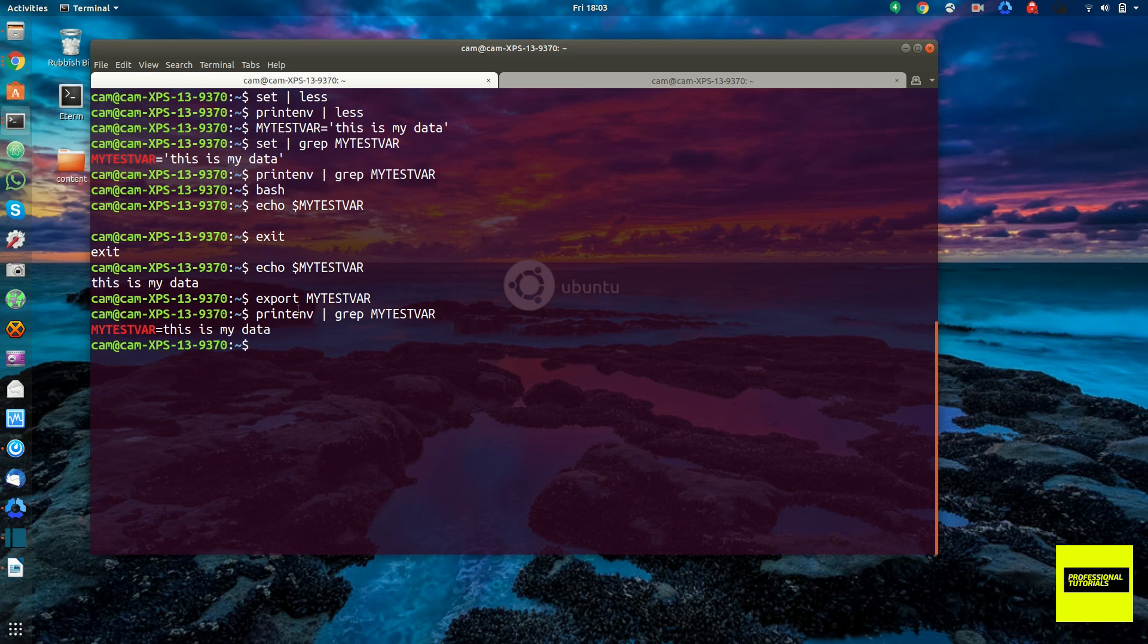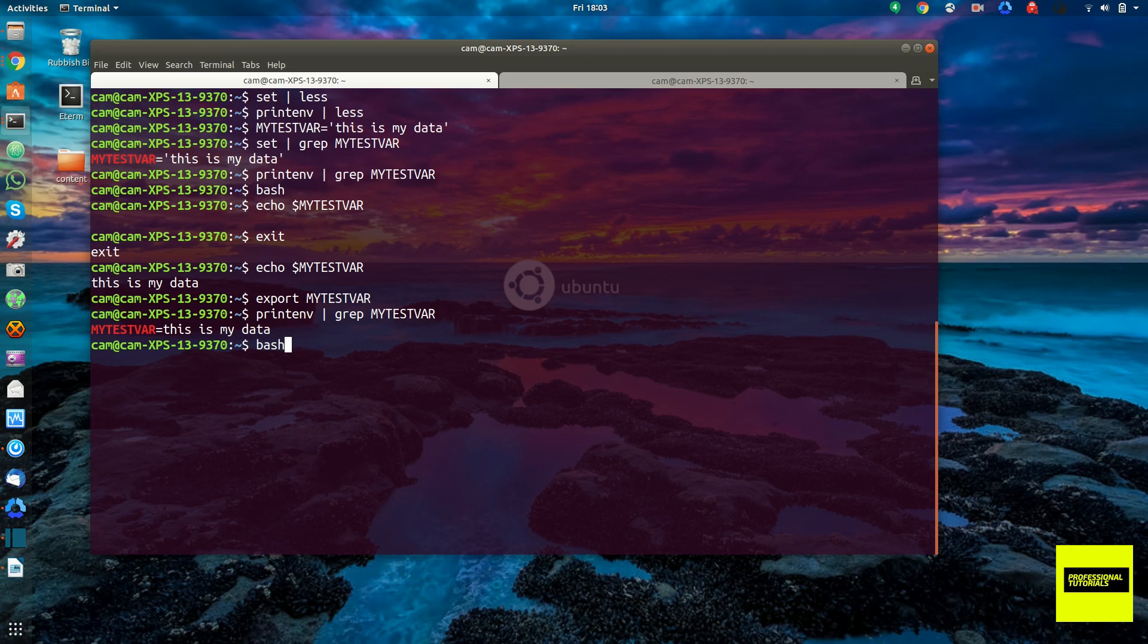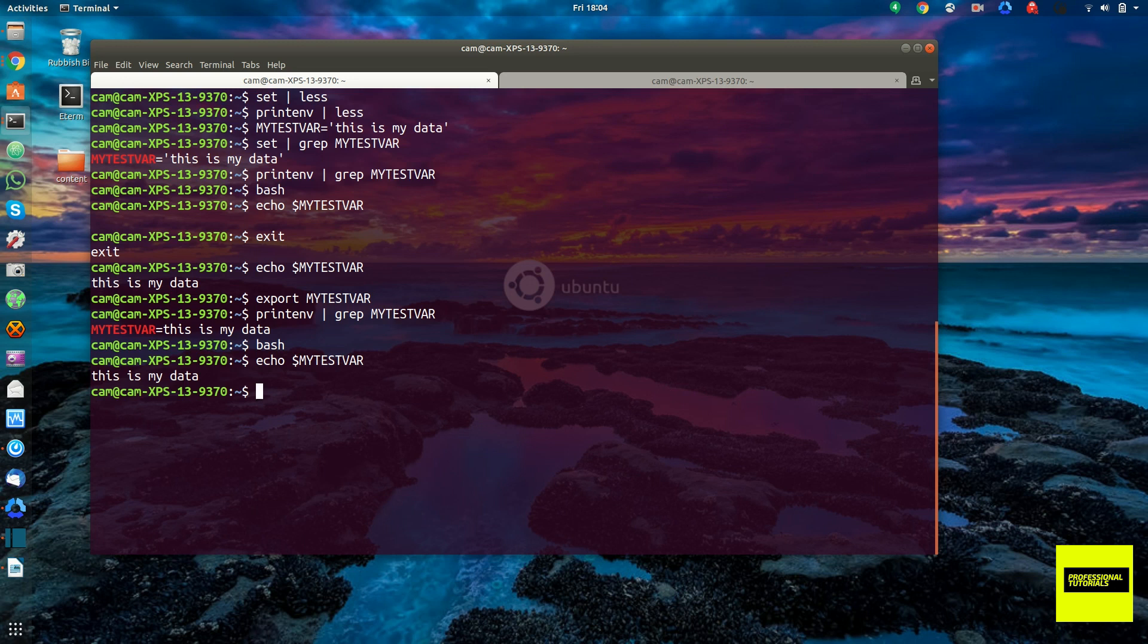And remember printenv is printing the environment variables. And now if we launch a process, a new process within the shell, we should expect that this piece of data is passed down to the child process. So the child process of bash, and we echo my test var. There it is. And so that's a perfect demonstration of how the scope works.